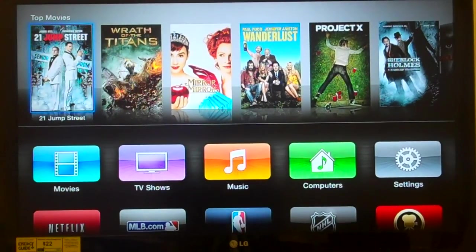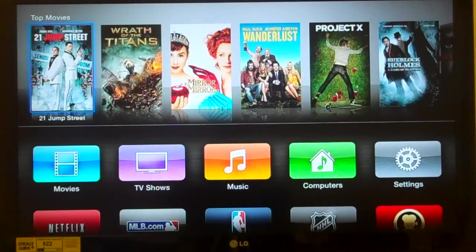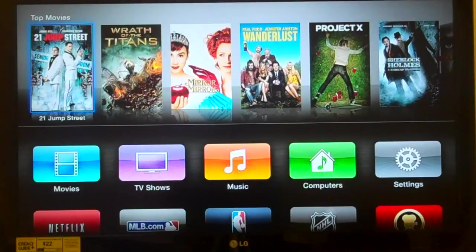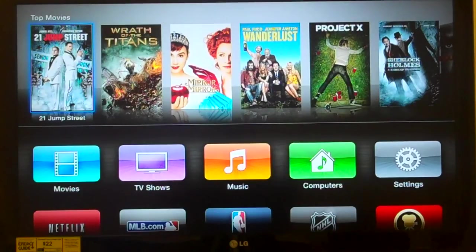The first time you run it, it may take up to five minutes for it to fully load. Once it's loaded, I'm going to use the up arrow key. VoiceOver announces: '21 Jump Street, 1 of 25.' I'm on the first of 25 movies listed across the top of the screen, and you can hear VoiceOver indicate the name of the movie and the number of the movie out of a list of 25.